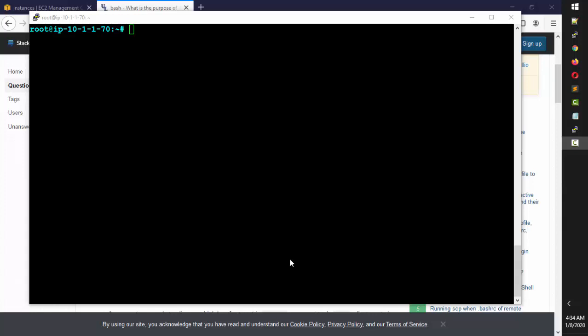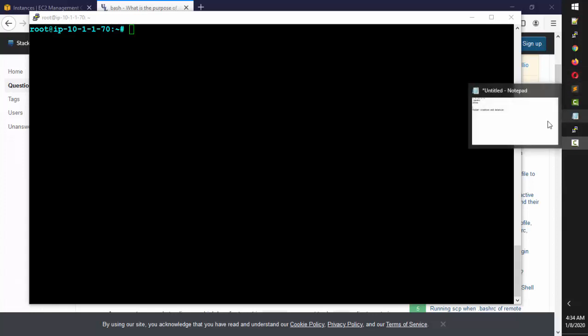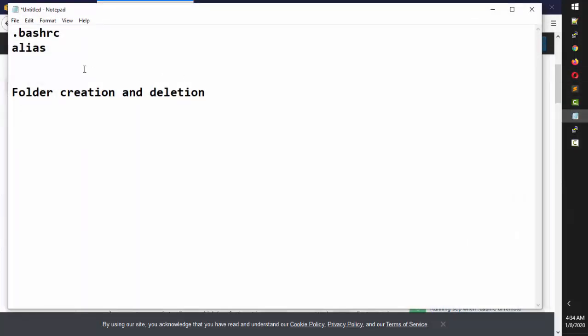Hello friends and welcome back. In the last class we discussed about the bashrc and the alias. In this session we're going to talk about folder creation and deletion.